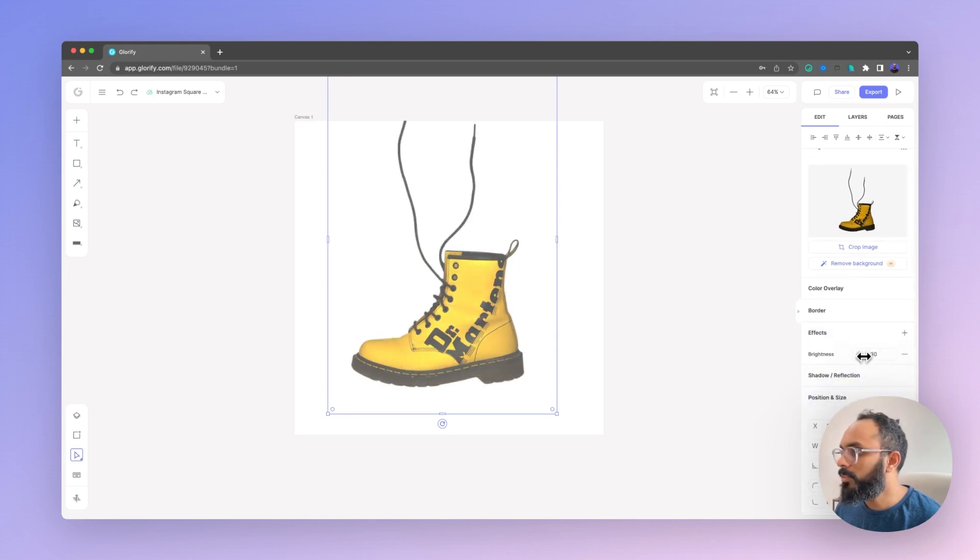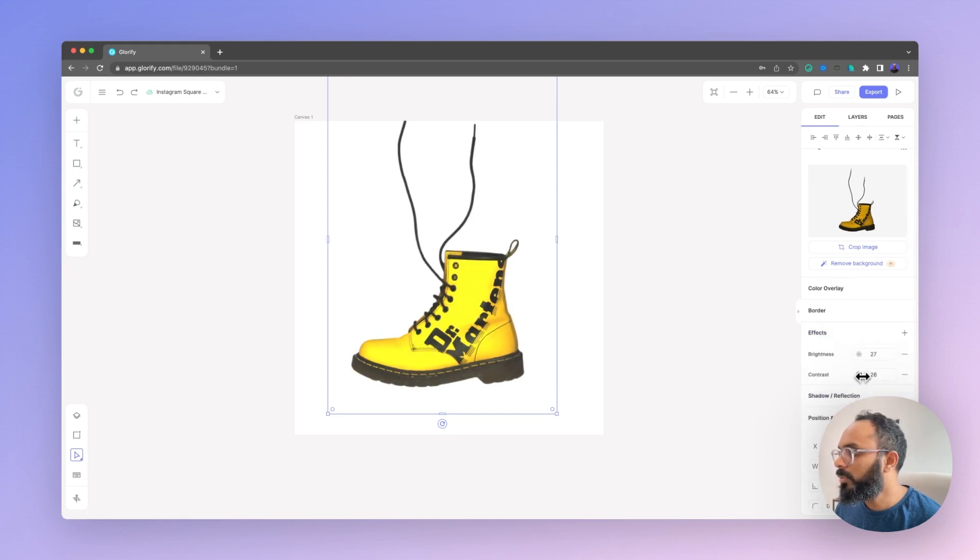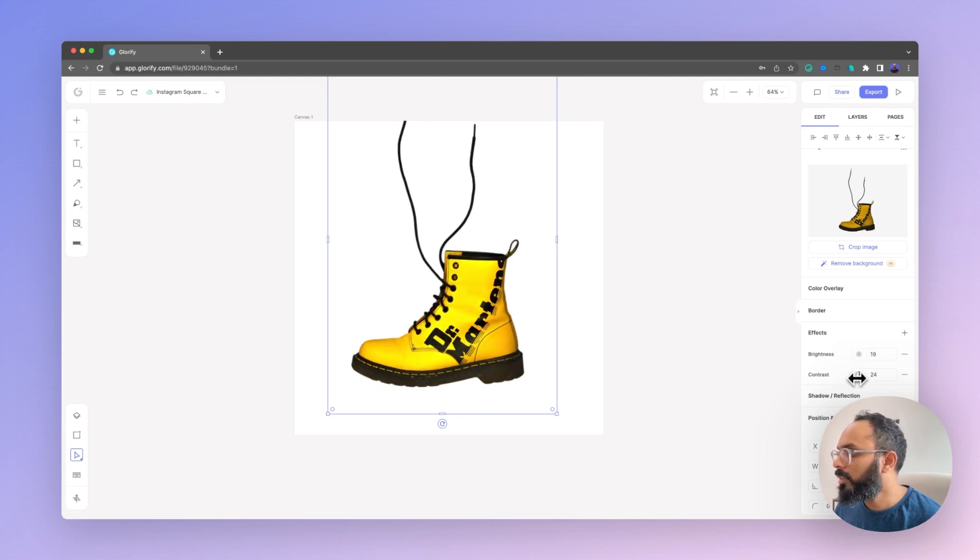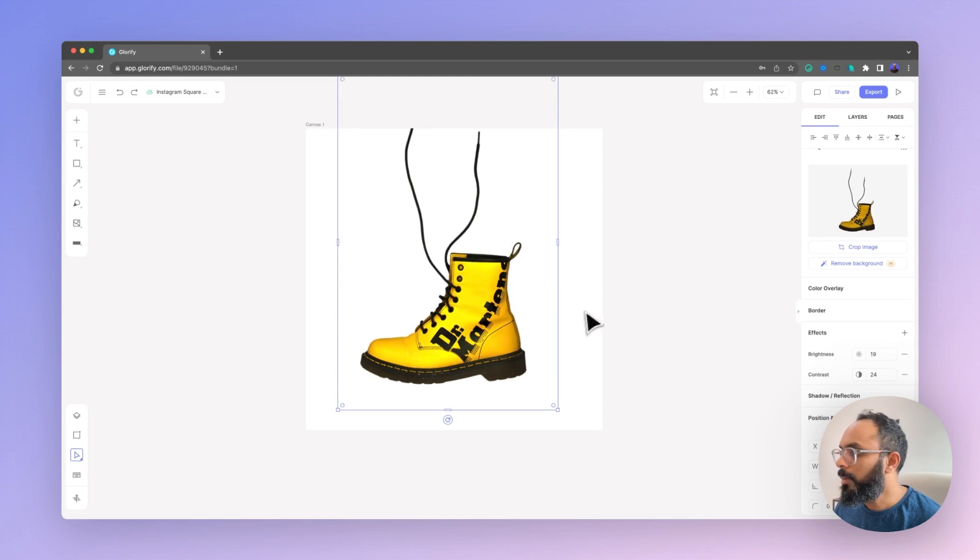And increase the contrast too. Bit too bright, yeah turn it down, but increase the contrast. There we go, I'm happy with that.